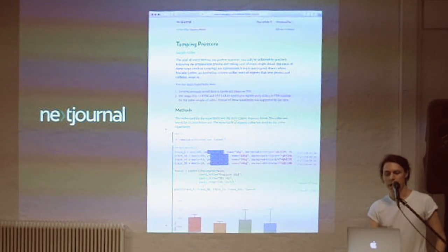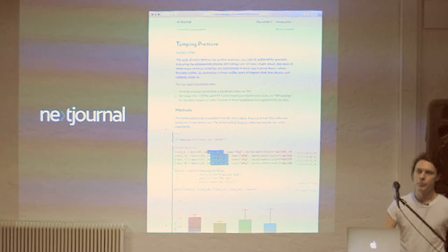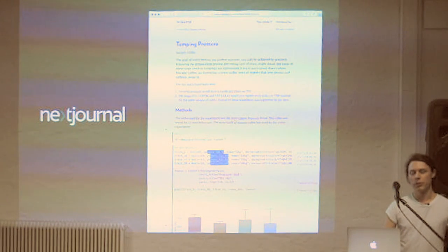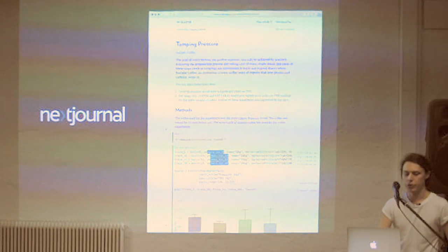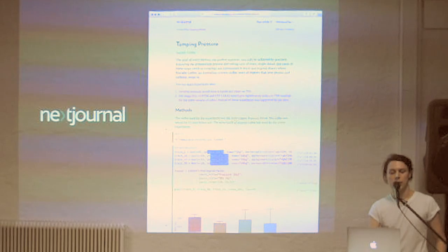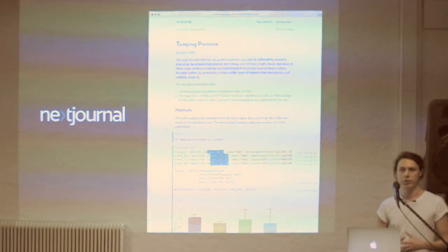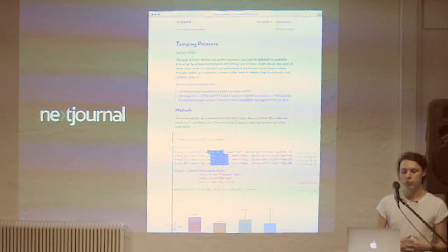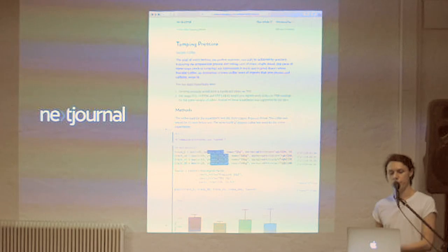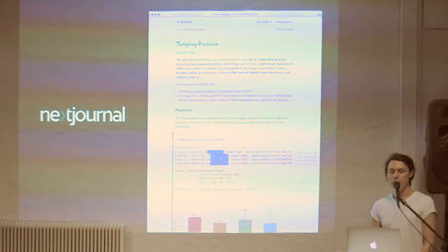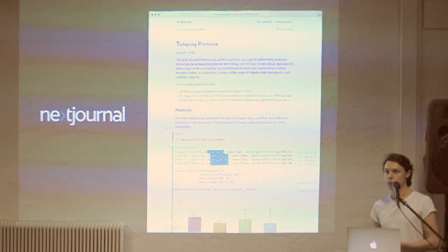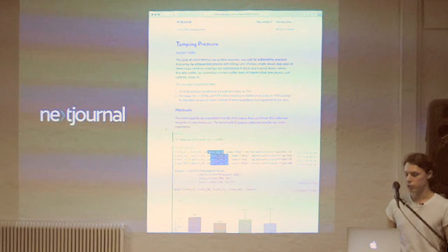But I'm mainly focused on building Next Journal these days. Next Journal aims to make research more reproducible, and we try that by providing a writing environment that's also a live programming environment. So a Next Journal article basically contains all your data, your code, and the results of that code if it's being run, and it can be published as an interactive document if you want to.